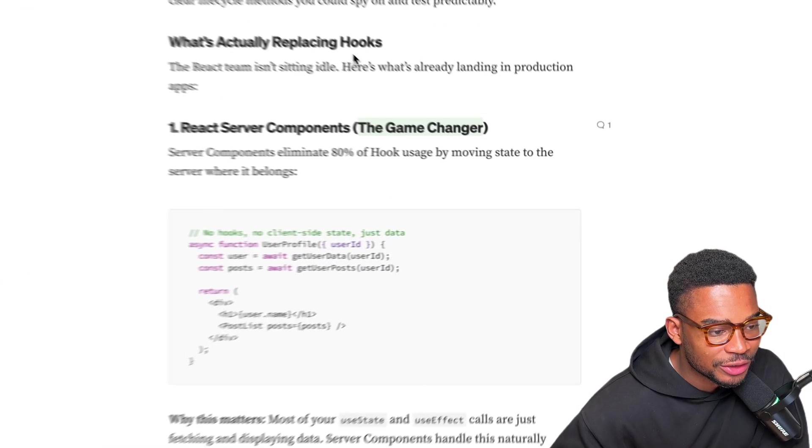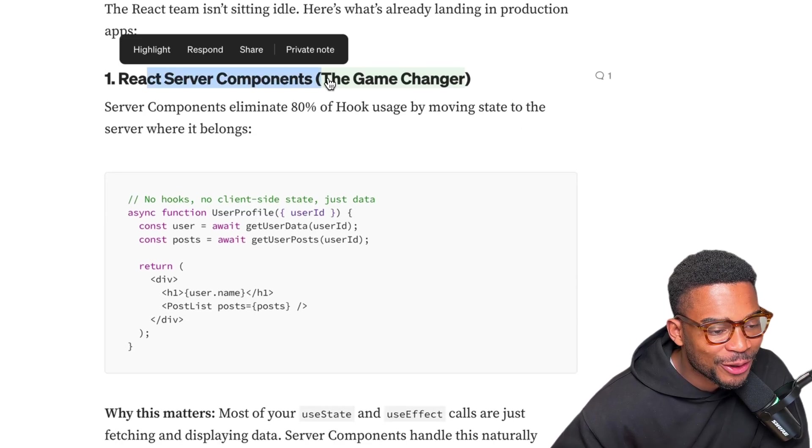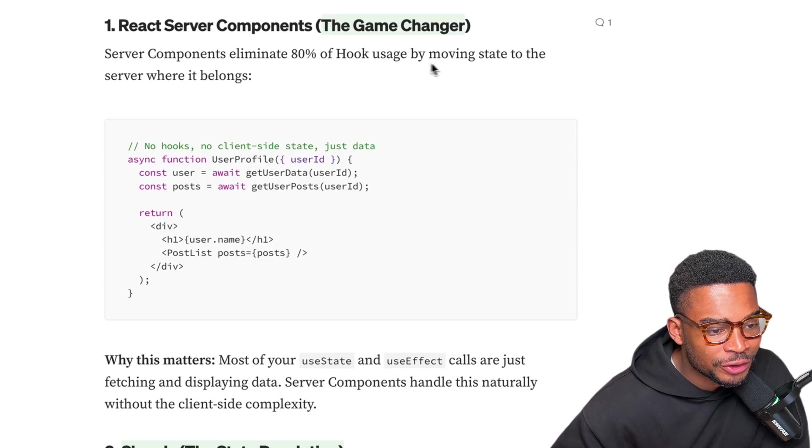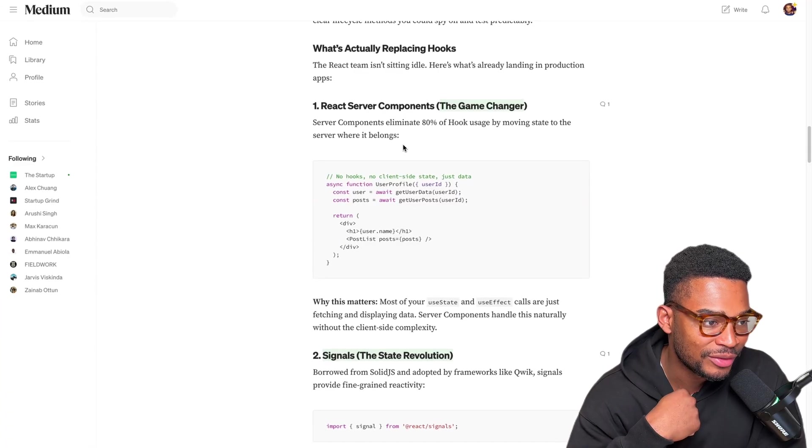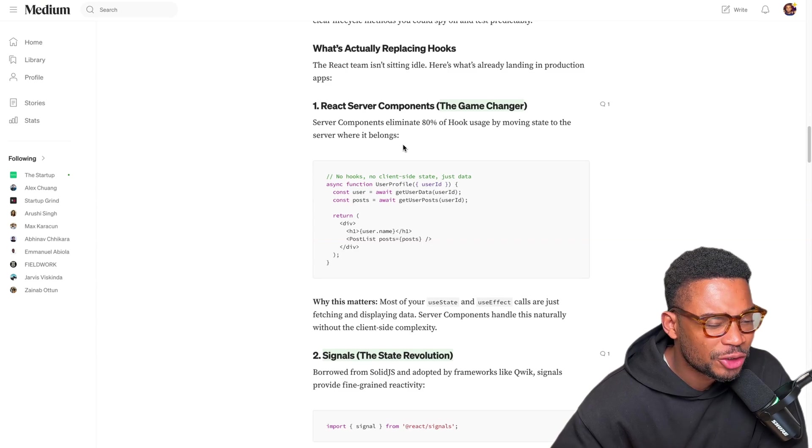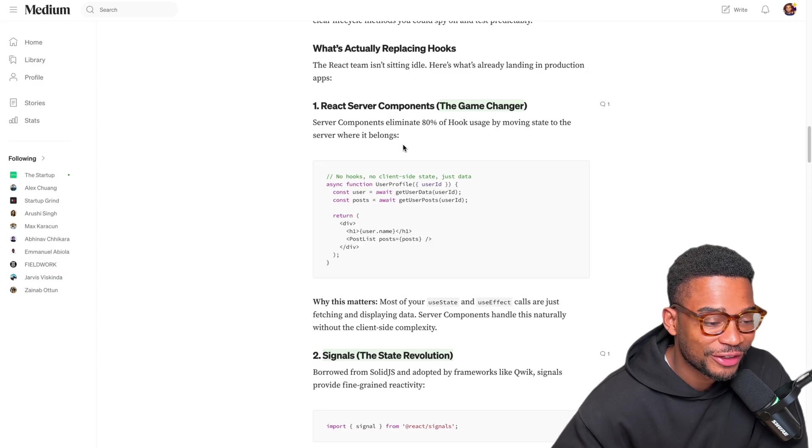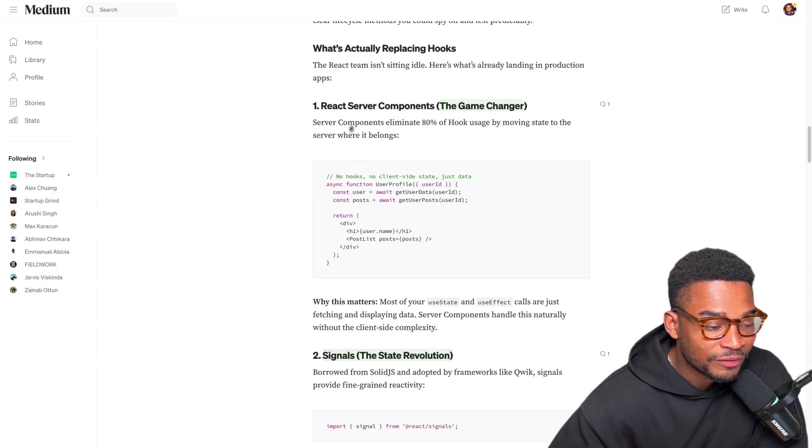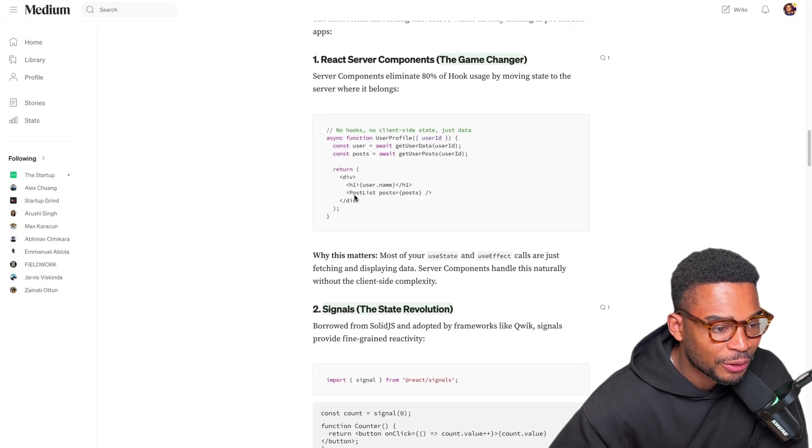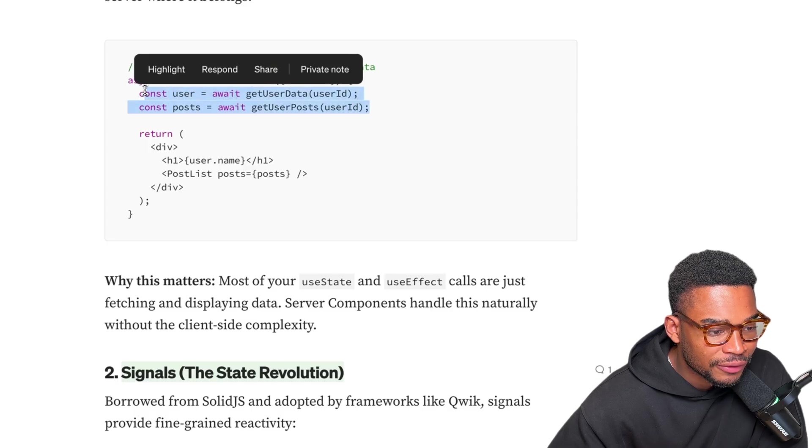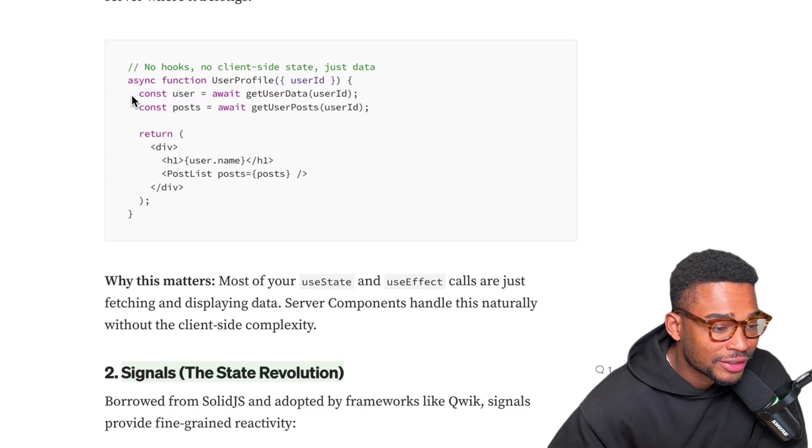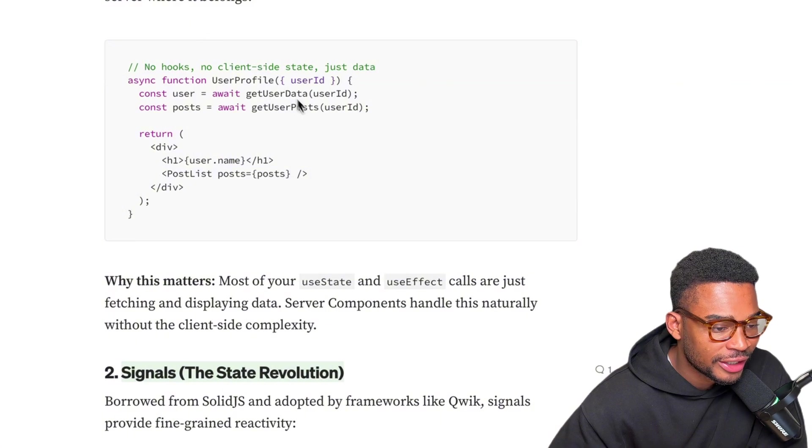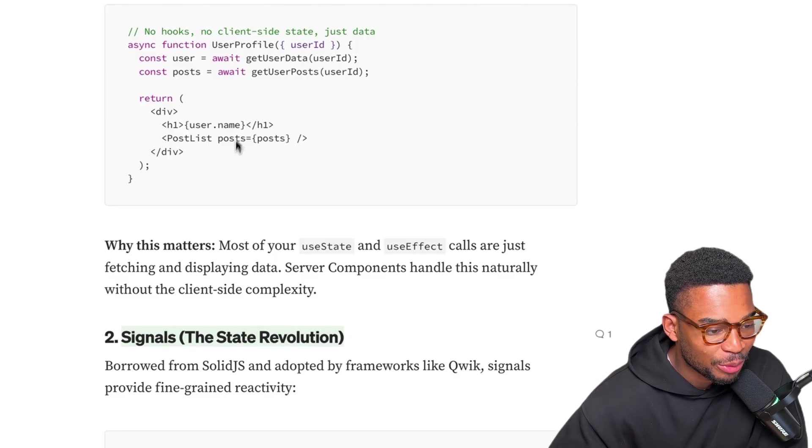What's actually replacing hooks? The React team isn't sitting idle. Here's what's already landing in production apps. React server components. Server components eliminate 80% of hook usage by moving state to the server where it belongs. I'm still yet to use React server components. I'm one of those people that I was using Next.js pages since I started coding React applications and I've just gotten so used to it that I can't be bothered to try something else. But I really do need to jump into app router because with Next.js pages you can't actually use server components. Essentially the idea behind server components is that this user profile - none of this is actually run on the front end, it's actually run on the back end. So you don't need loading states, you don't need use effects to fetch the user data or fetch the user posts. You end up with cleaner function components.